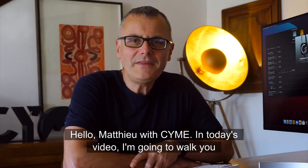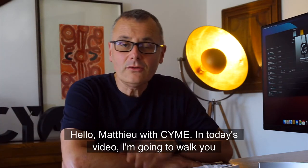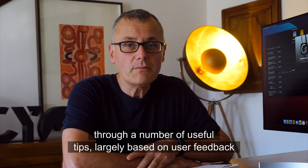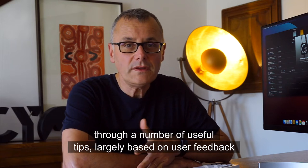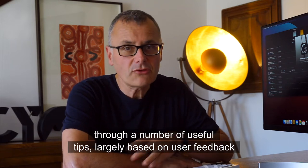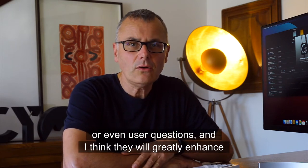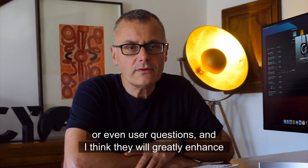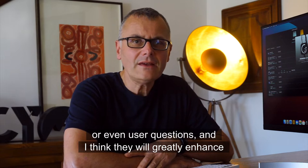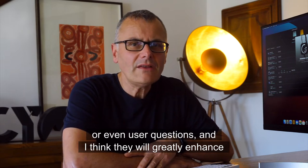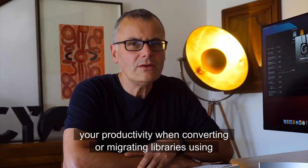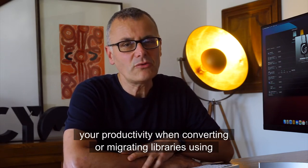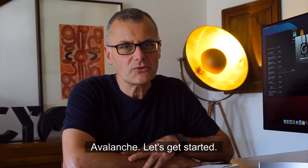Hello, Mathieu with Syme. In today's video, I'm going to walk you through a number of useful tips, largely based on user feedback or even user questions, and I think they will greatly enhance your productivity when converting or migrating libraries using Avalanche. Let's get started.